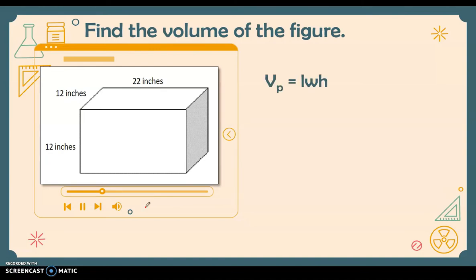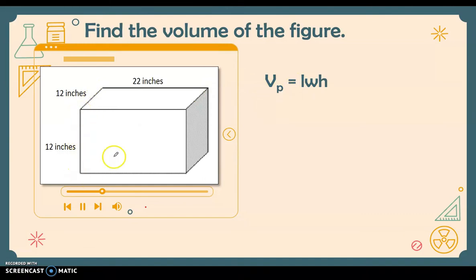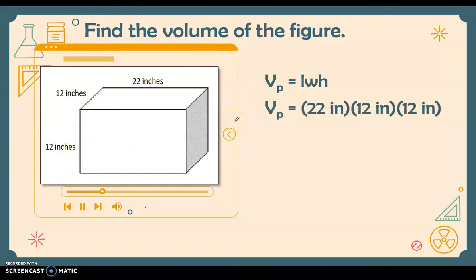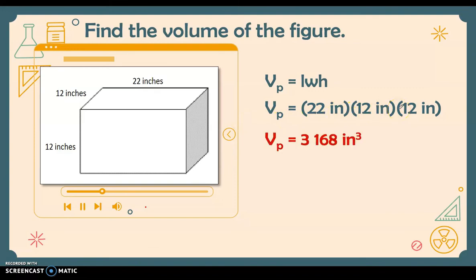Next, find the volume of this prism. Using the formula length times width times height, we substitute the measurements: the length is 22 inches, the width is 12 inches, and the height is 12 inches. Multiplying the three measurements: 22 times 12 times 12.